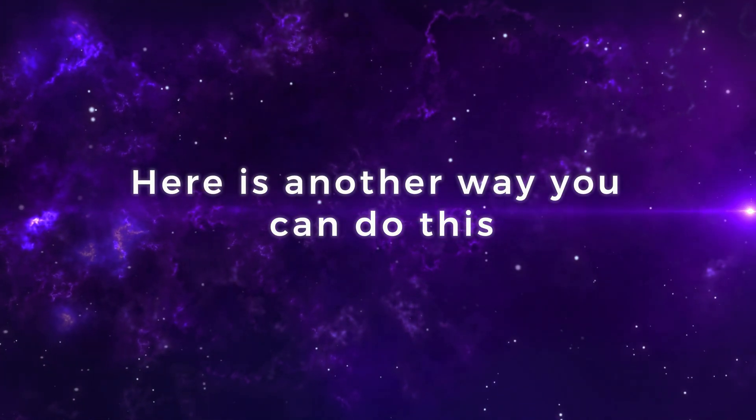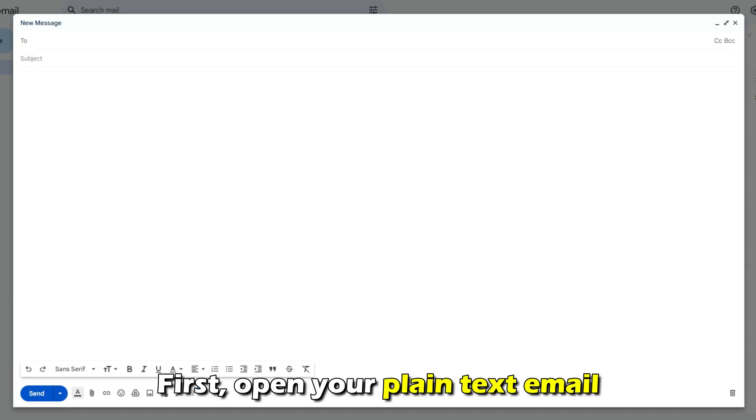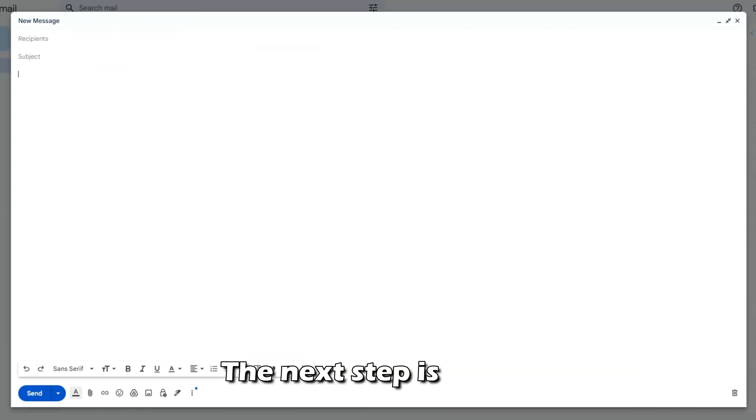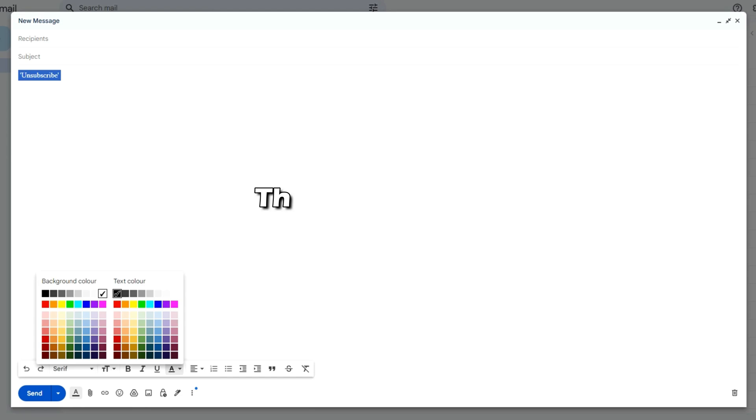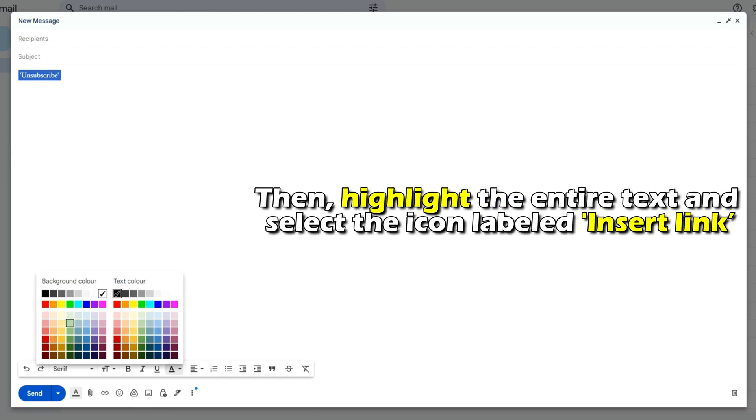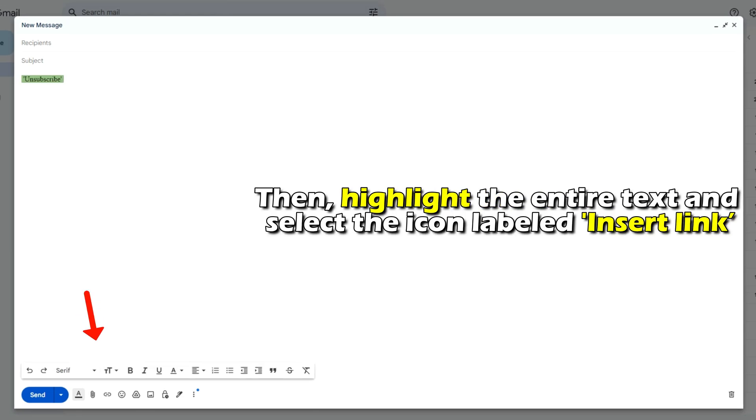Here's another way to do it. First, open your plain text email. The next step is to add the unsubscribe line of text. Then, highlight the entire text and select the icon labeled Insert Link.